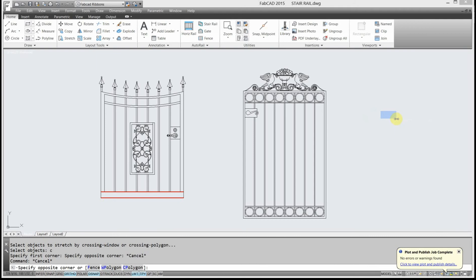So if you're using regular AutoCAD, just make sure you're using the crossing window, not the regular selection window like this, in order to do a stretch.